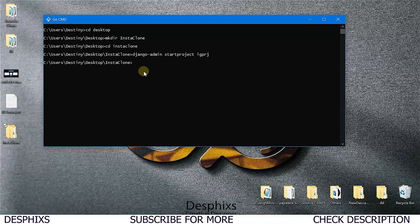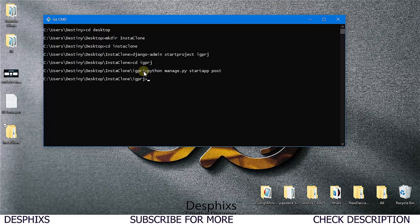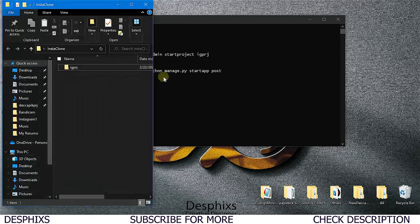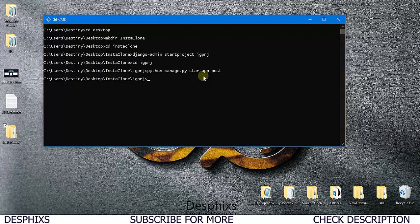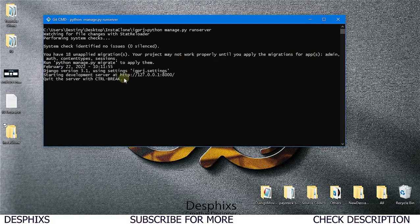We need to go into the project folder 'igprj' and create a new app. We'll say 'python manage.py startapp post'. We're going to have a lot of apps - for example, a comments app, a messaging app, and an authentication app for login and logout. Now we have the post application created. Let's clear the terminal and run the server with 'python manage.py runserver'.